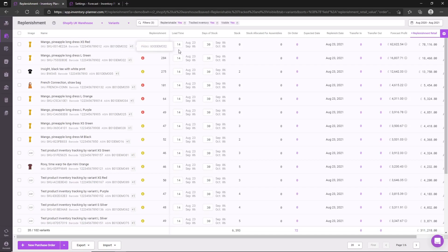Using this item at the top as an example, based on our future forecast we're recommending ordering 1,324 units today to arrive in 14 days time. And we want to order enough stock to last from September 6th, which is the end of the current lead time,